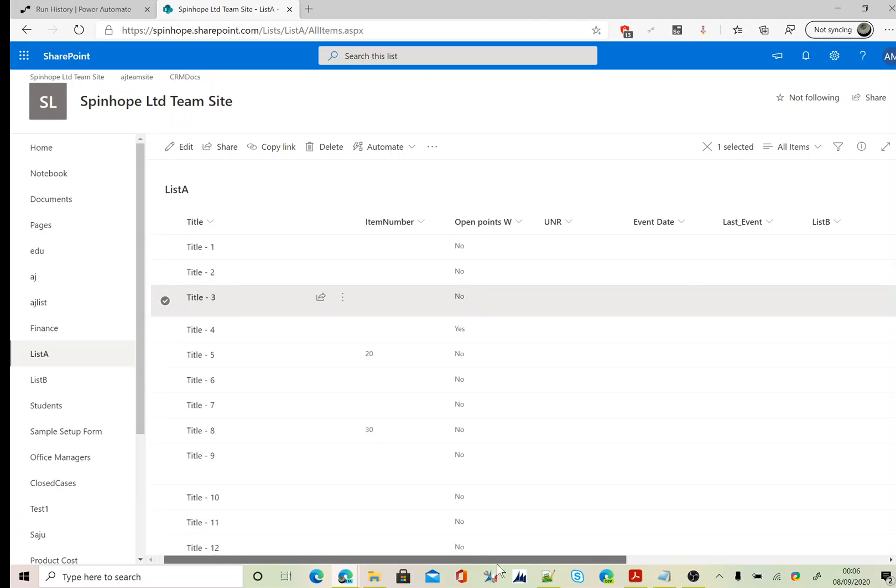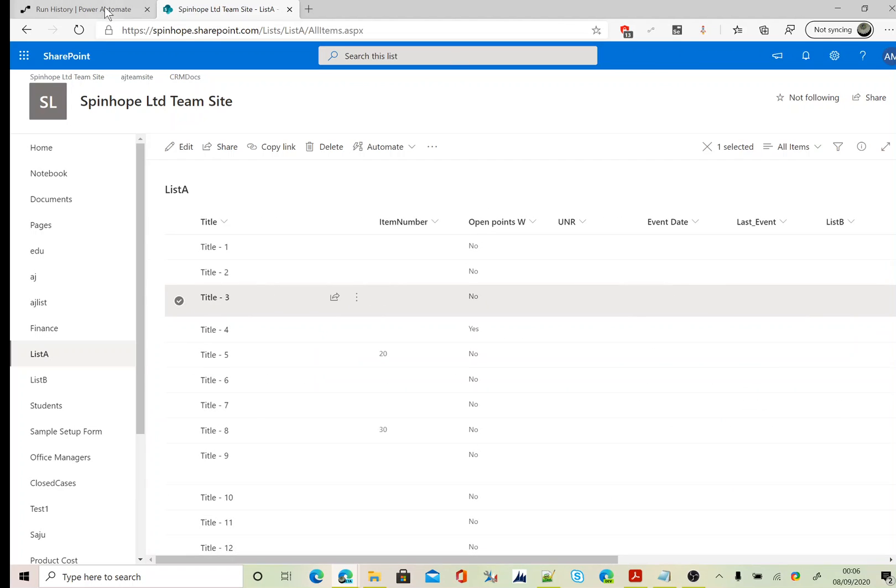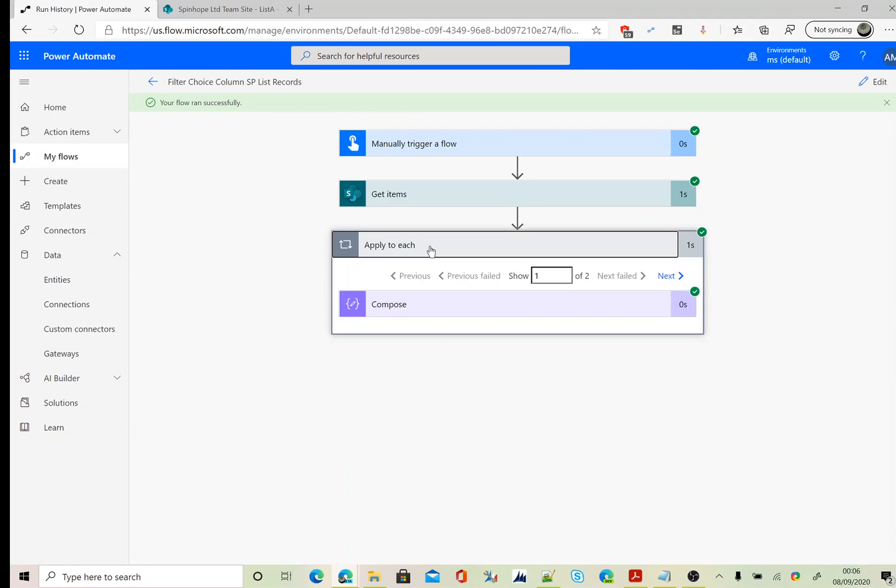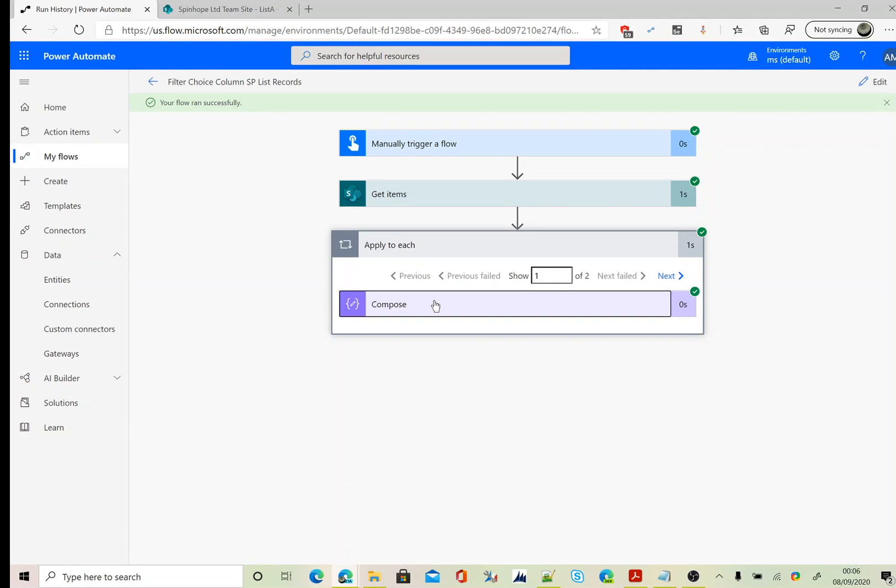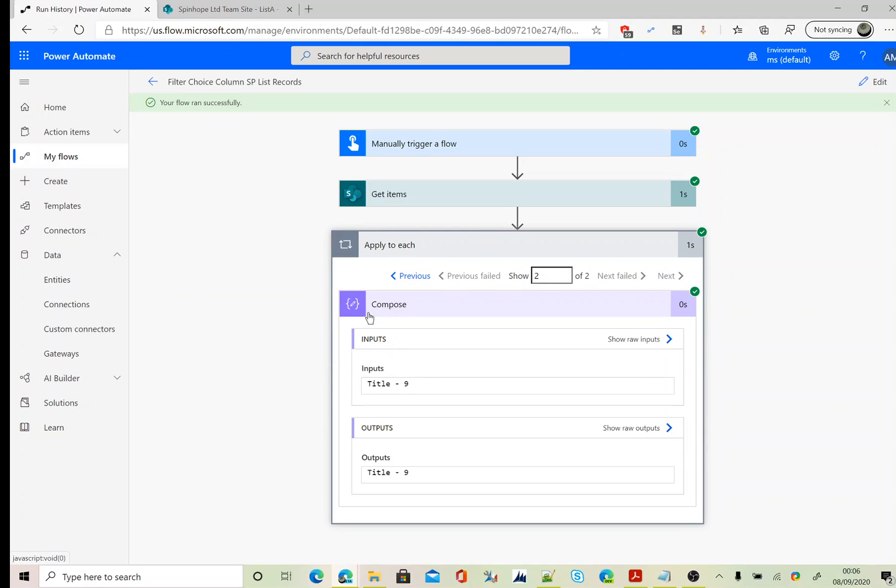Let's go back. Here it is. As you can see, it's showing two records, one of two. The first one, title three. Click next. It's showing title dash nine, which is the second record.